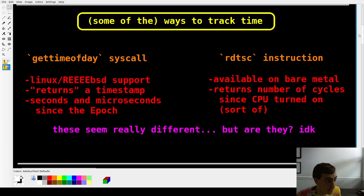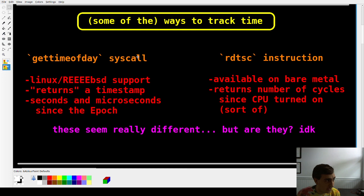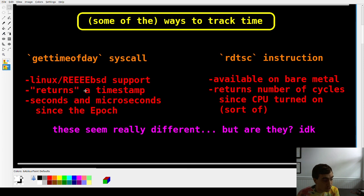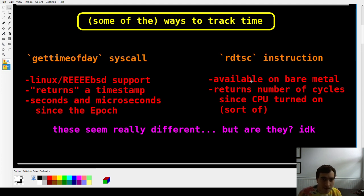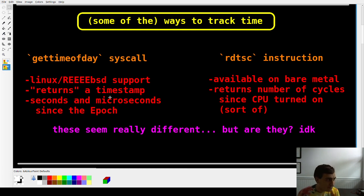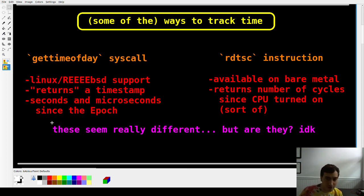There are a lot of ways to time things — some are more or less portable, some are better and worse. I'm going to cover two of the more common ways. One is a syscall called gettimeofday, available on both Linux and FreeBSD, which returns a timestamp counting seconds and microseconds since the epoch — around 1970. The other is the RDTSC instruction, available even on bare metal, which returns the number of cycles since the CPU was reset. They seem different but they're really giving you different outputs of essentially the same thing.